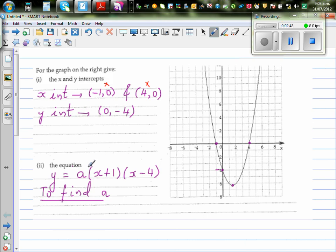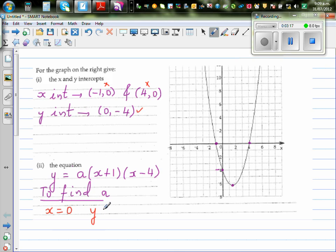Zero times the whole thing is zero, so y equals zero. When x is negative one, y is zero. When x is four, y is zero. So you will get y equal to zero, but in the process you will also lose a. So I'm going to put the y-intercept point into this equation. When x is zero, y is negative four.